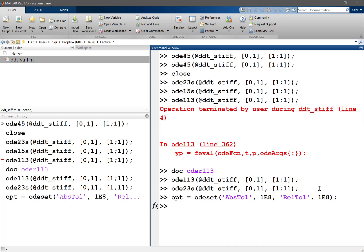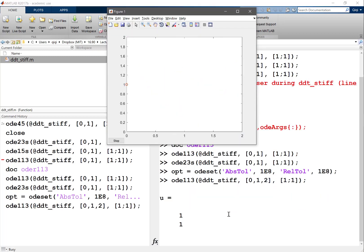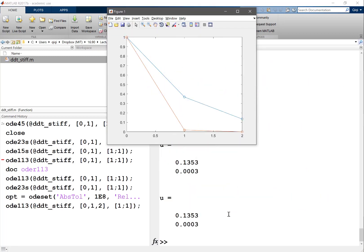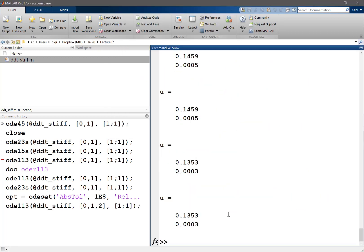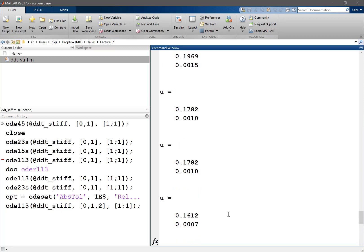So what we're doing here is basically setting a large enough tolerance to tell MATLAB never refine the time step. And then we can use, for example, OD113 to compute it for two time steps, from 0 to 1 and 1 to 2.